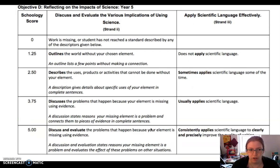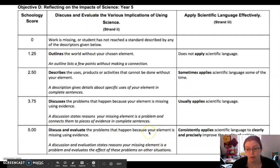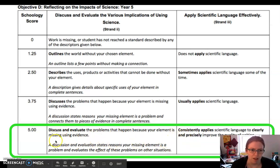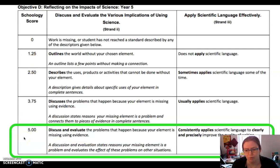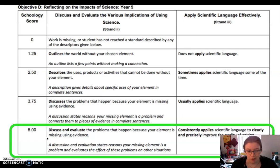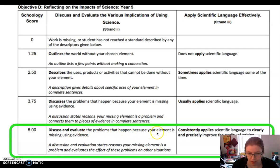We're going to start out by looking briefly at our rubric. This is an MYP rubric, just like we've used throughout the year. We are going to be looking at the highest grade — what does it mean to get the highest grade on this MYP rubric? The score is a little bit different for distance learning, but I do want to talk about the rubric so you can really be thinking about the best score possible. Our highest score here has you discuss and evaluate the problems that happen because your element is missing, using evidence.